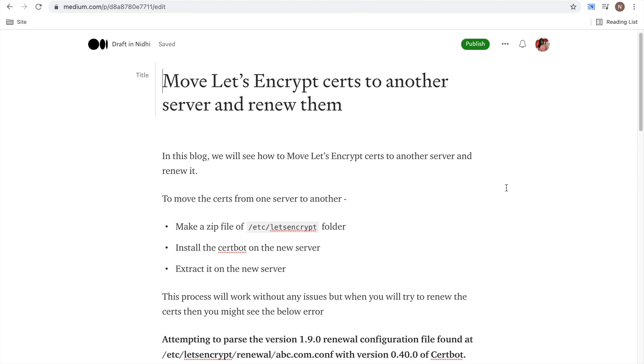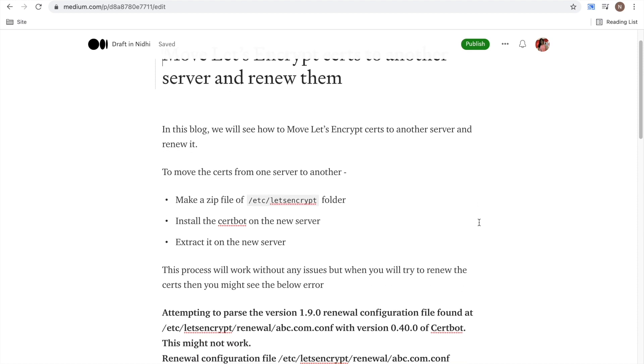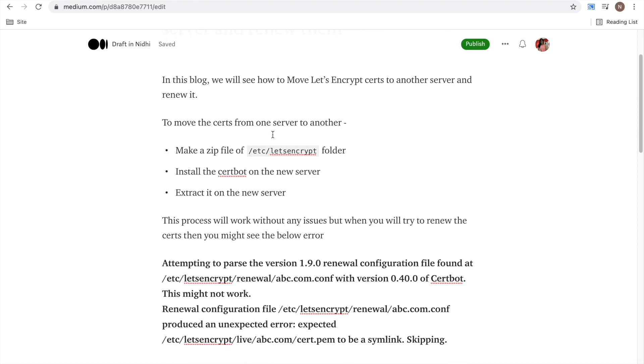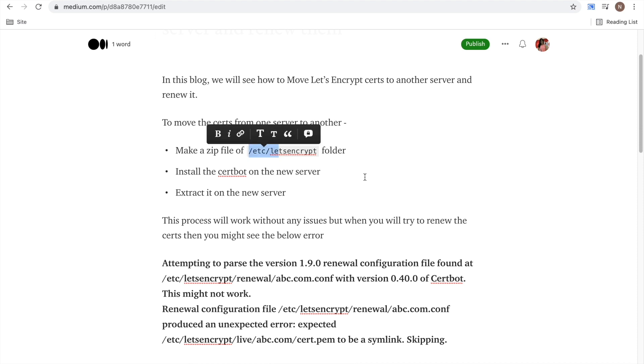Later on you need to renew them also. So what is the process? To move the certs, first on the server where it is running, you can make a zip of this folder. Then you need to install the certbot on the new server, extract it and put all the contents on the new server. This process will work